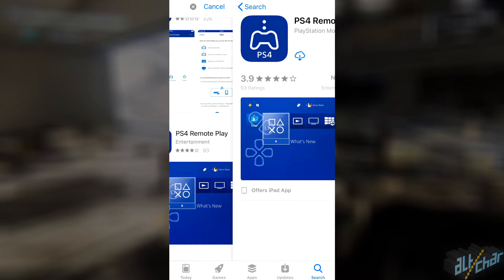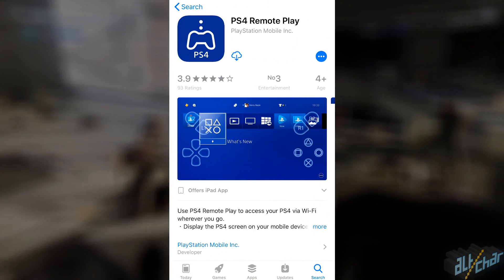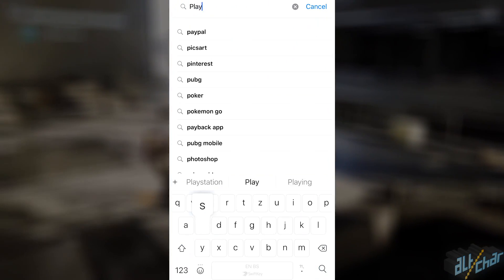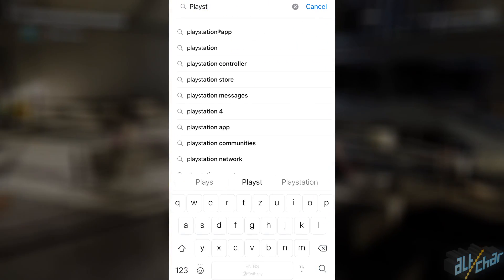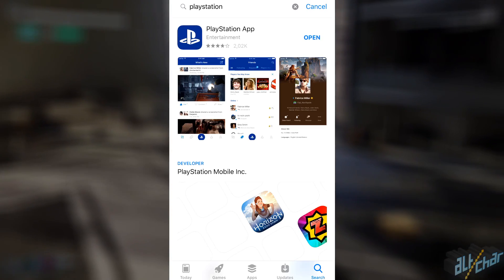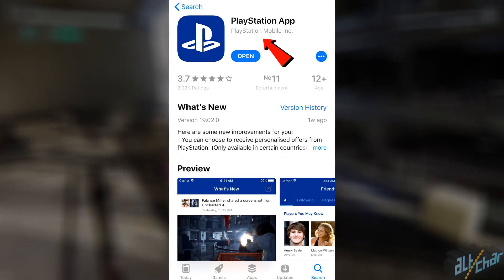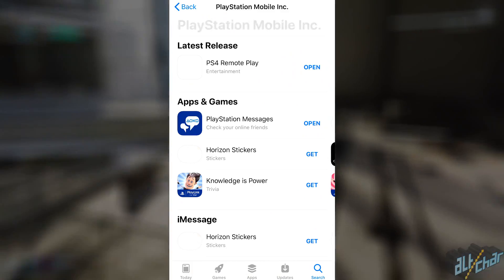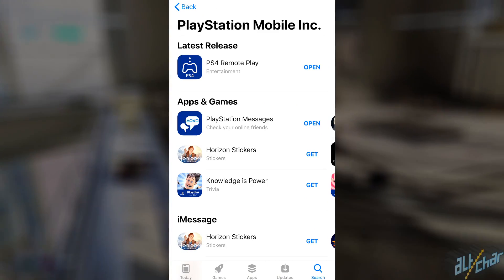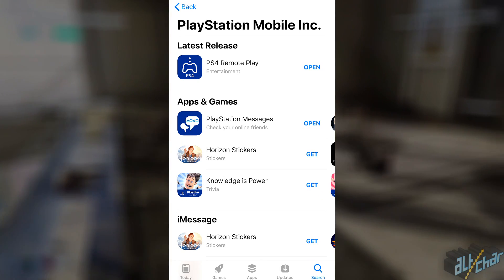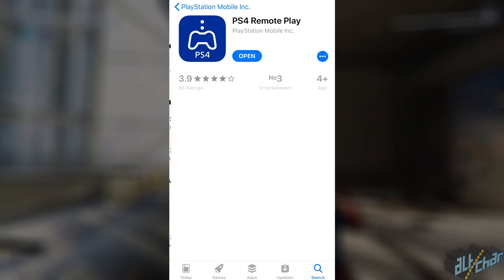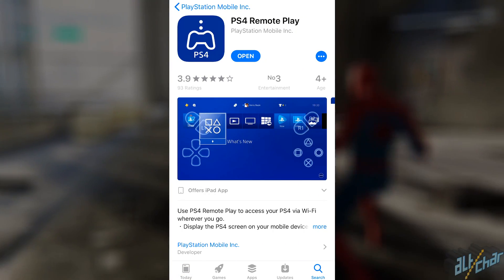However, if you still can't find it, simply type in PlayStation in the search bar and then press on the developer's name. In this case, it's PlayStation Mobile Link and it will show you the entire list of apps made by PlayStation, including PS4 Remote Play.